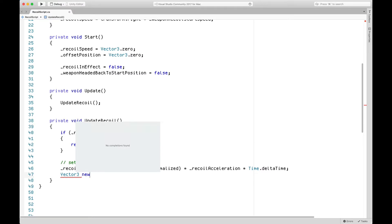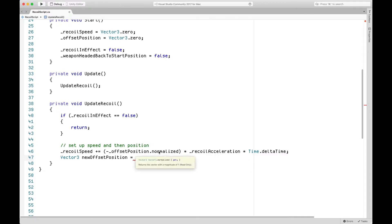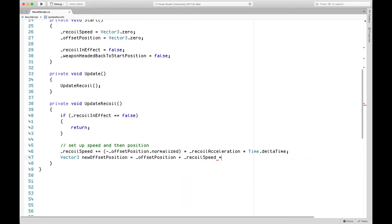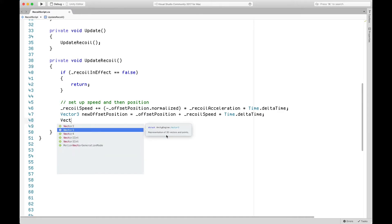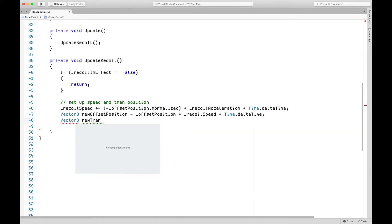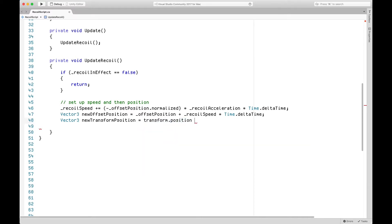Now we find the new offset position. The new offset position equals the old offset position plus recoil speed times Time dot deltaTime. Finally, we set up a new Vector3 variable called new transform position and set it equal to transform dot position minus the offset.